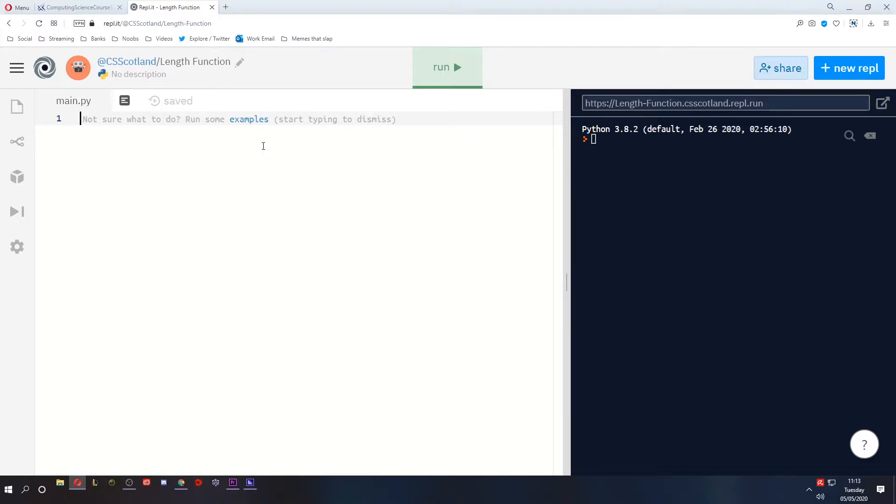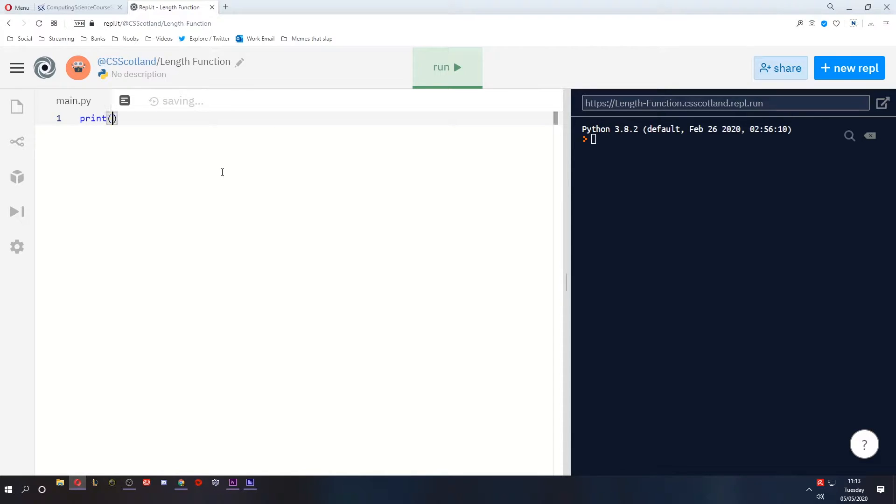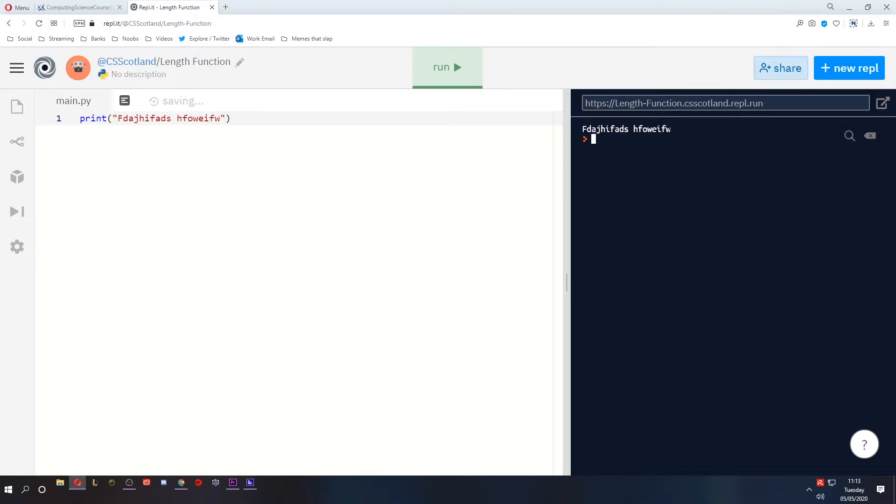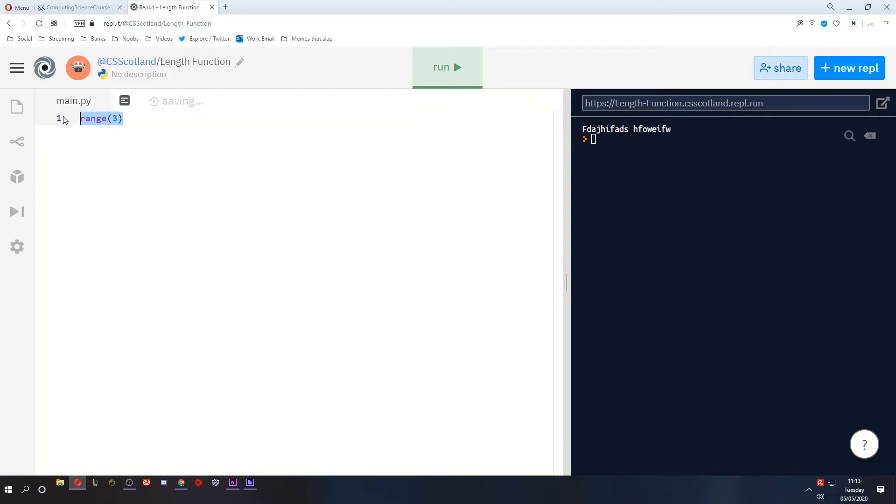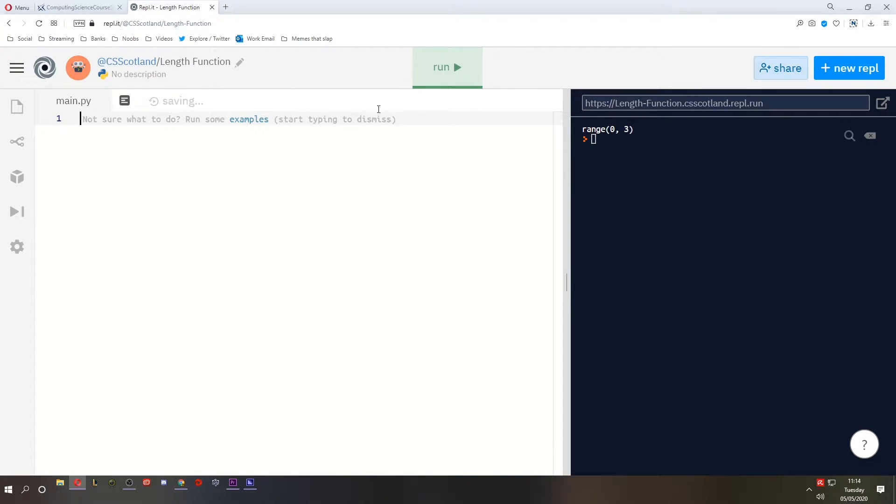So first let's talk about what predefined functions are. Python is a programming language that has lots of built-in helper tools to make your coding life easier. Now we've already used some functions. The print function is used to display things on screen. We've also used range, which allows you to generate some numbers. So basically a predefined function is something that exists in the programming language to help you speed up your coding.